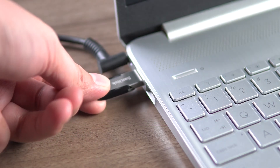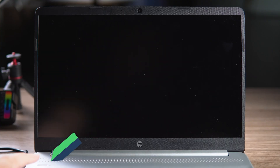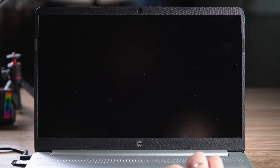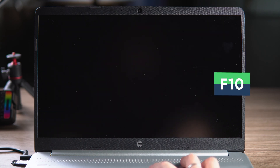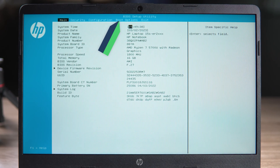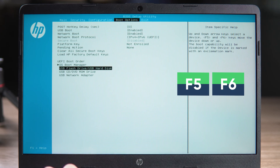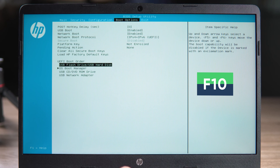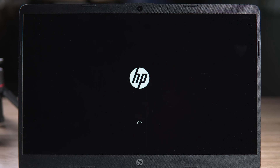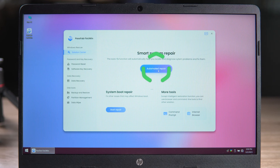Now go to the unbootable PC, insert the boot disk, and press the power button to turn it on. Press F10 to open the BIOS. Adjust the boot order and boot options — press F5 or F6 to move the USB to first priority, then press F10 to save and exit the BIOS. Wait for the PassFab FixUwin repair environment to load.